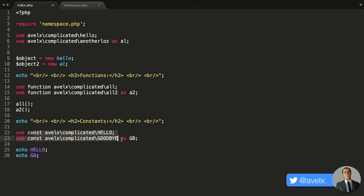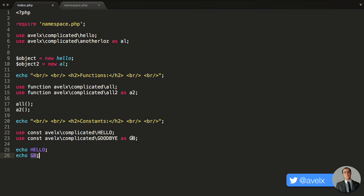And finally, we have the constants. Again, it's exactly the same thing. You can have the constant name or you could provide an alternative. So we have hello or you have gb, which is that alternative alias.